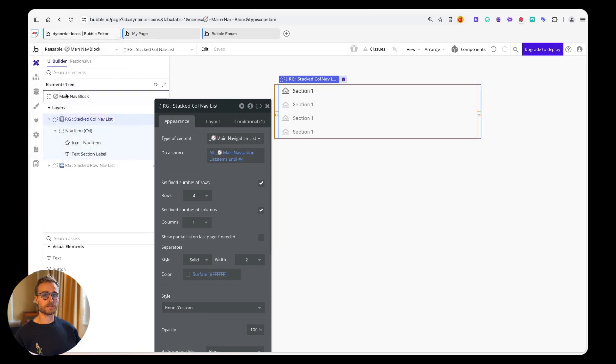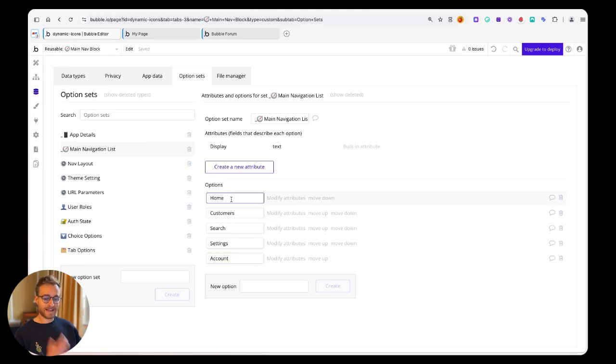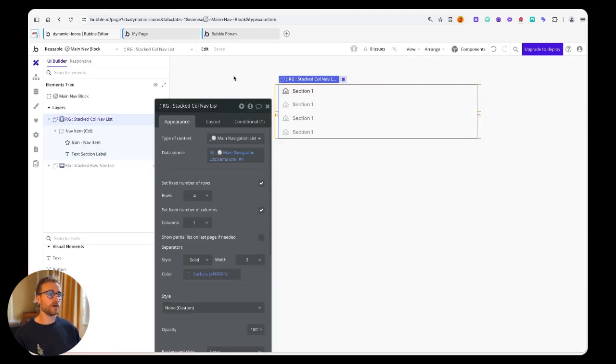We've got home, customer, search, settings - all of these are coming from an option set. But I can't have natively in Bubble the ability for me to say, okay for home I want to show the Phosphor home icon.